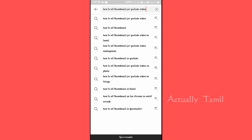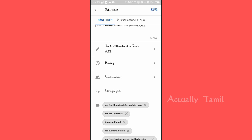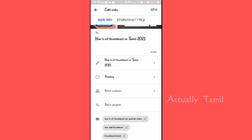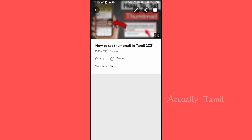Now we are going to add the tags — press the Save option. Now we are going to set the video. Now we are going to edit the monetization of our channel. We are going to publish that.